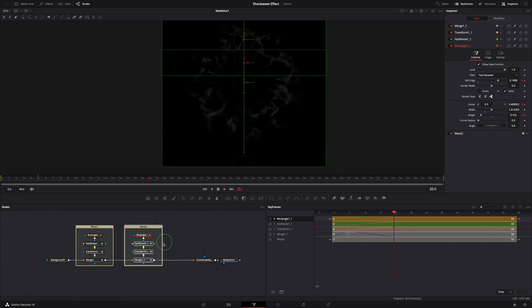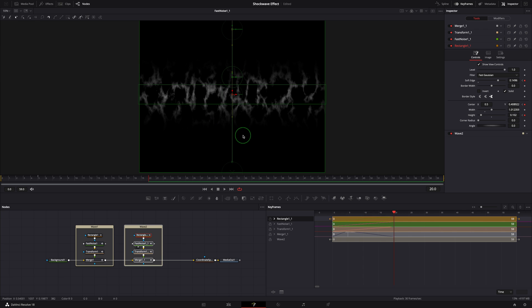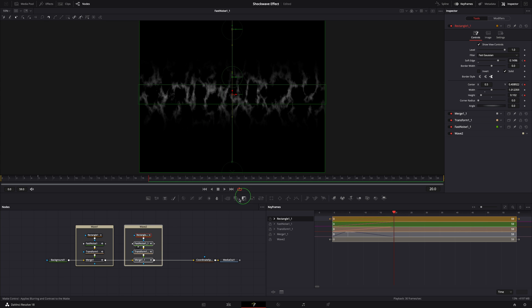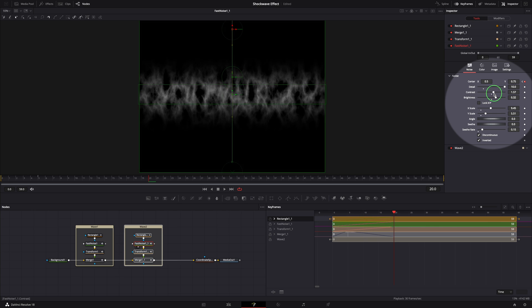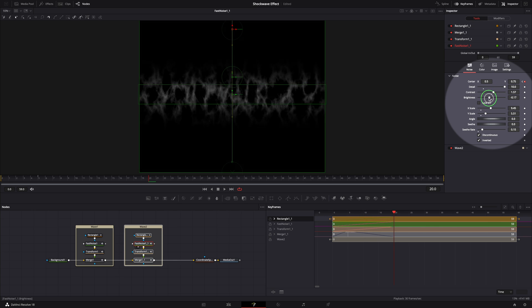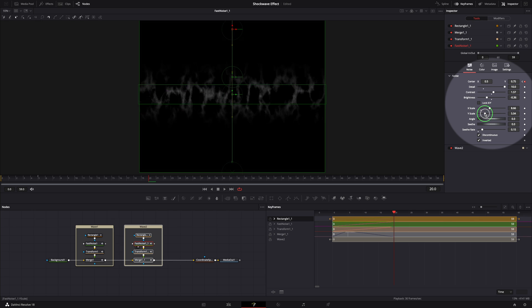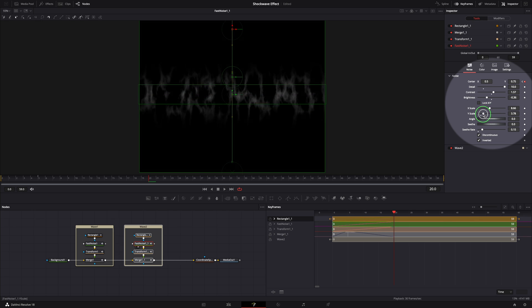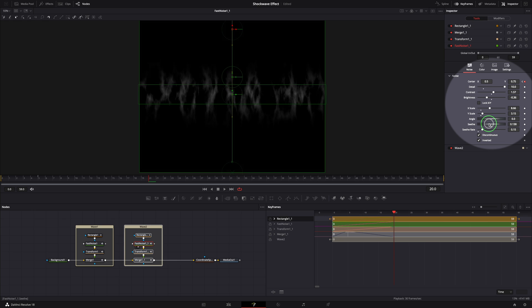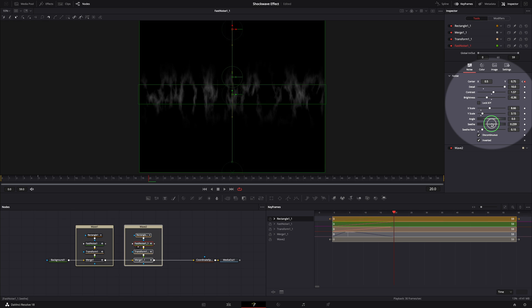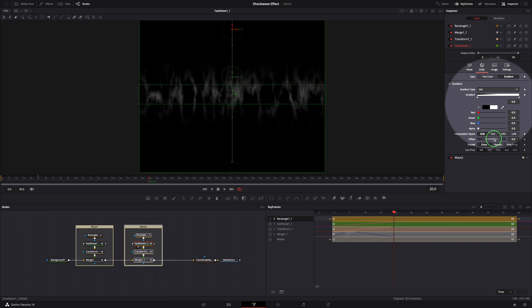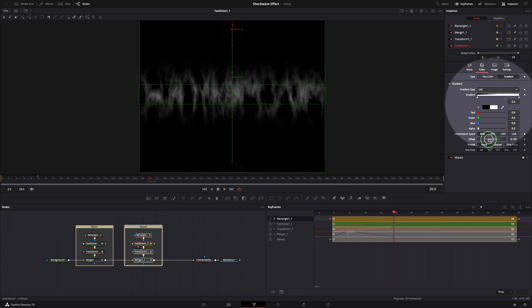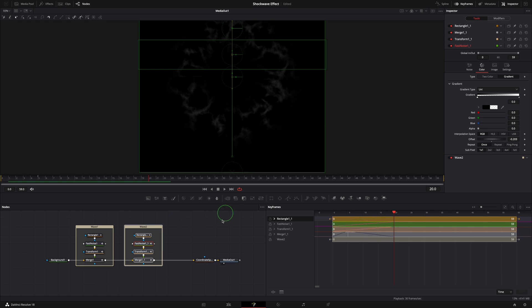Drag the noise node into the viewer so it's easy to confirm the changes we do. Select the fast noise node. In the inspector, lower the contrast, decrease the brightness. Change a bit of the X scale, Y scale. Set seed rate to about 0.25. We can also change the seed rate. Switch to the color page and set the offset to minus 0.2. Okay, that's enough changes made. Bring the media out back to the viewer.